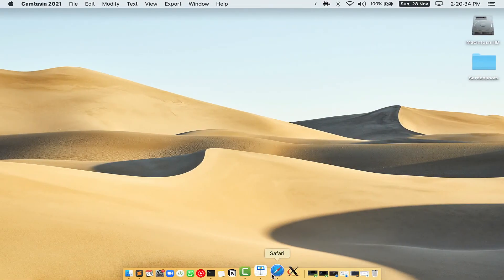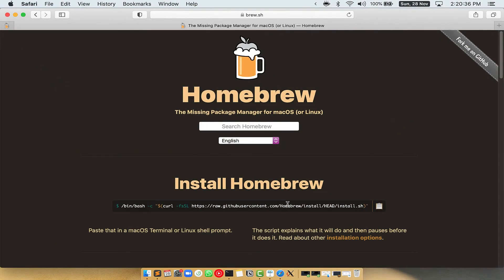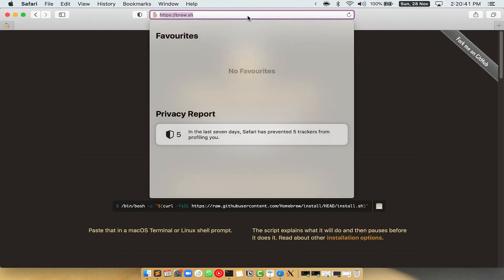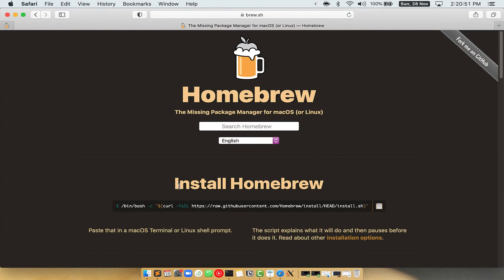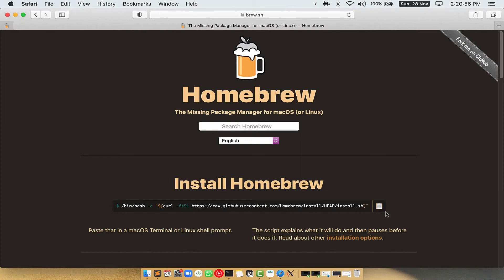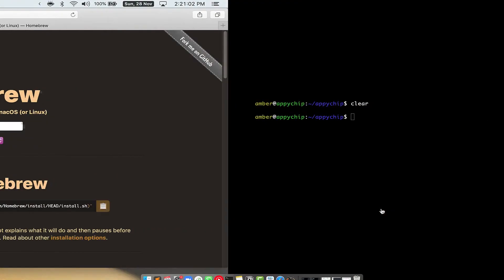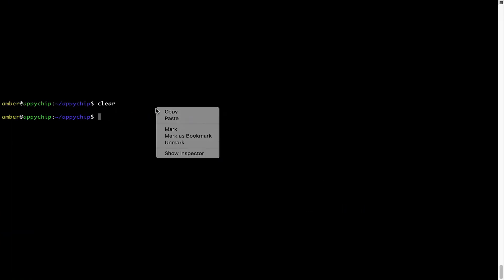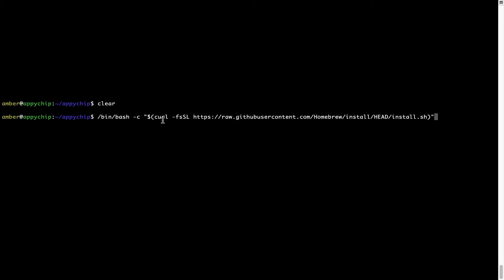Now we need to copy paste the command to install Homebrew from the Brew website. Open your web browser and simply go to the website brew.sh. Once you are on the website, you will see a section called 'Install Homebrew', which has a command that you can simply copy by clicking on the button. Once it is copied, go back to terminal, right click, and paste.